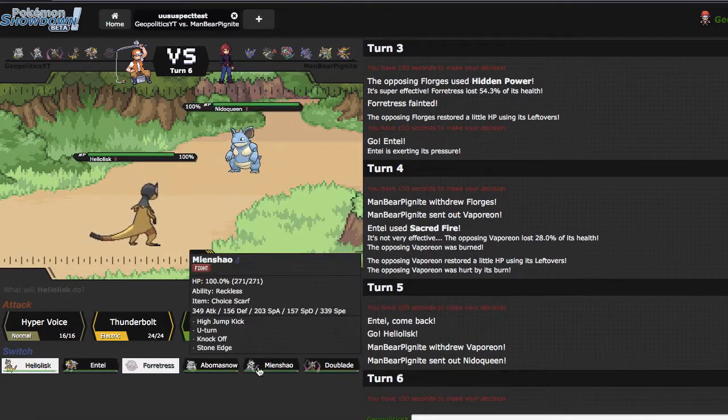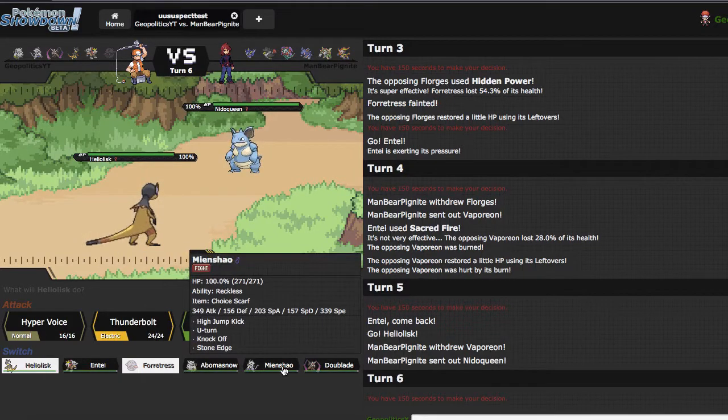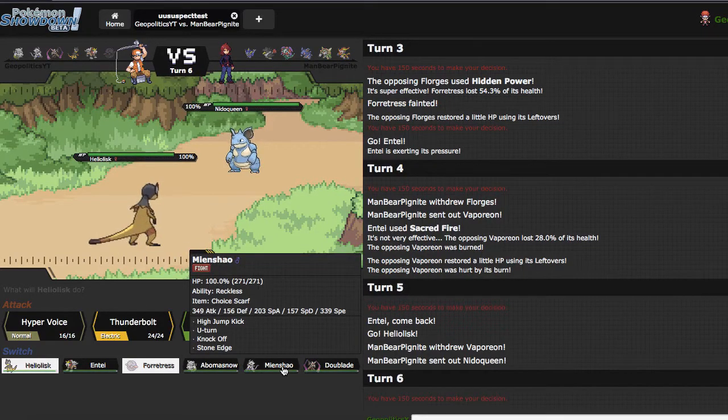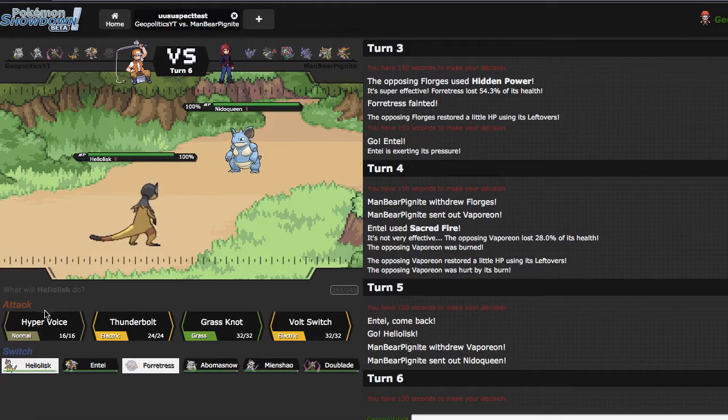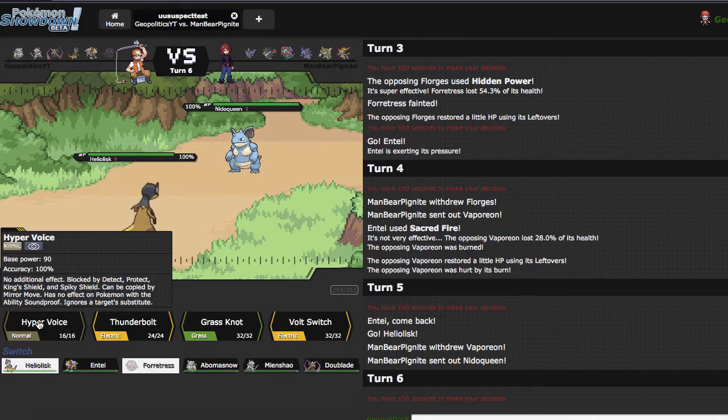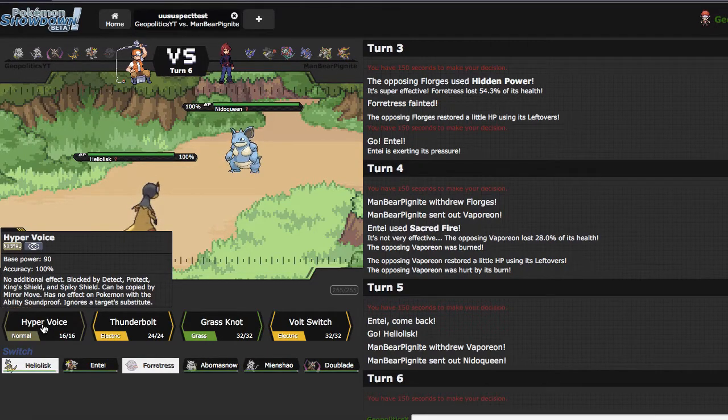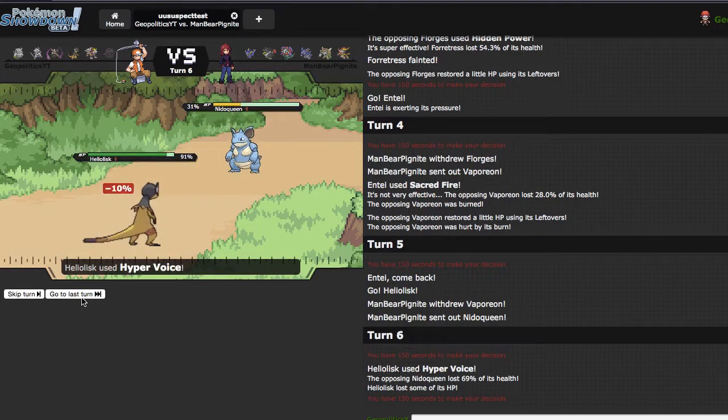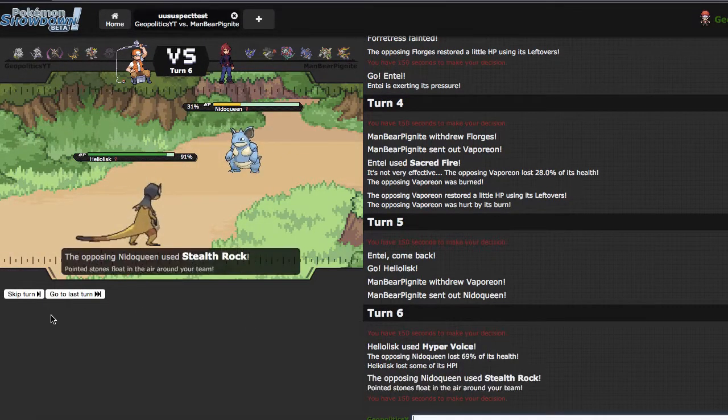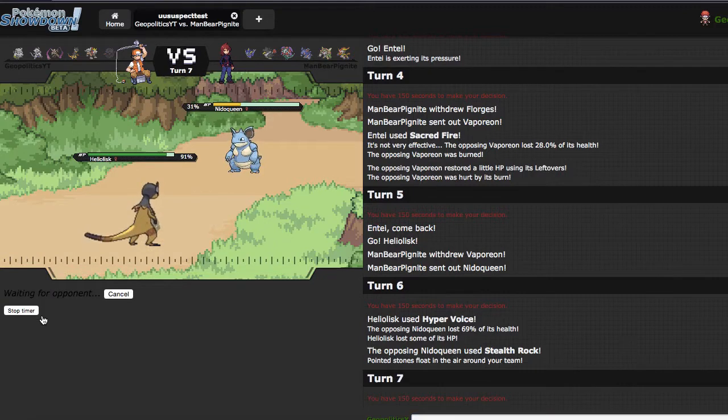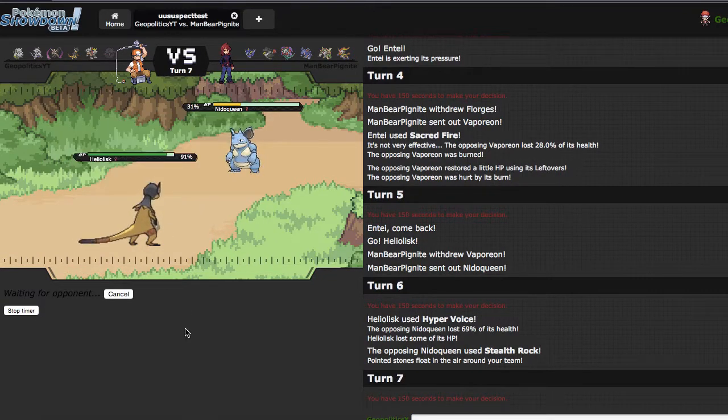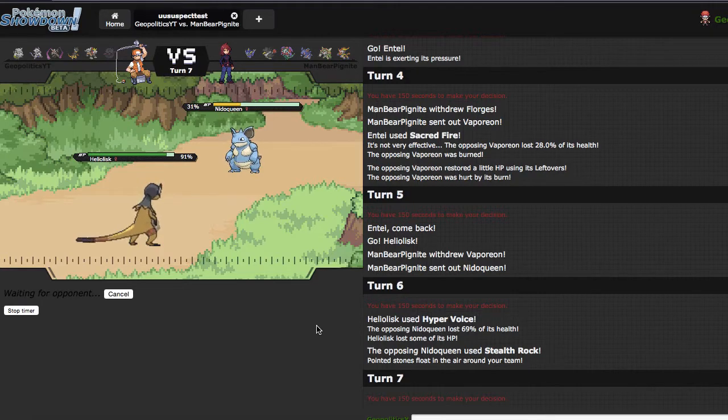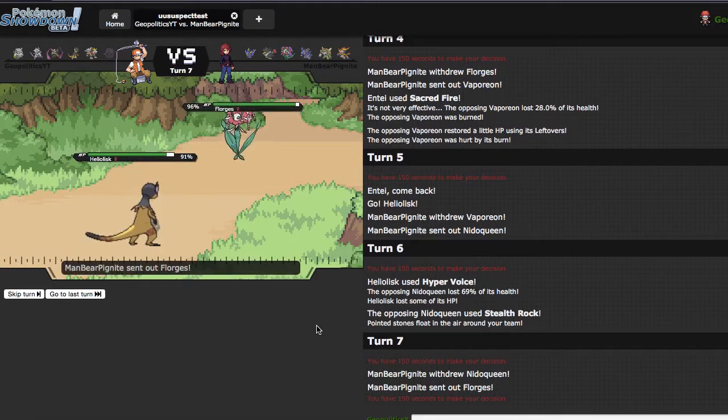The face when you have no Nidoqueen switches. What do I do versus this? I think I'm just gonna Hyper Voice for damage. Maybe he gets up rocks. Yeah he does, sweet. So how does it feel to get absolutely predicted? I kinda had to make that play to get off damage.